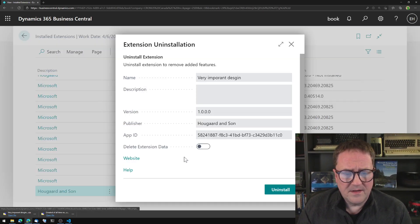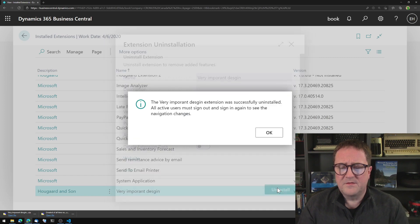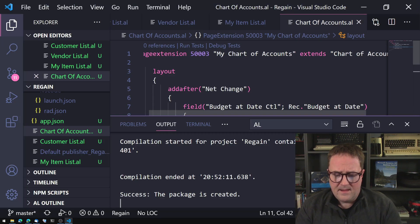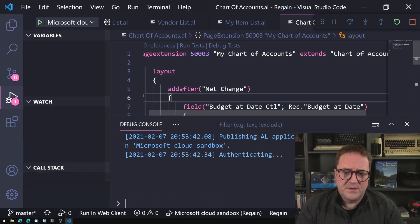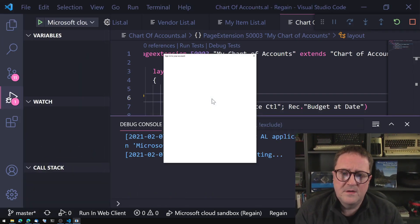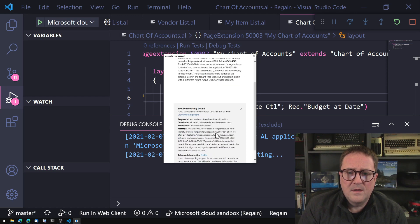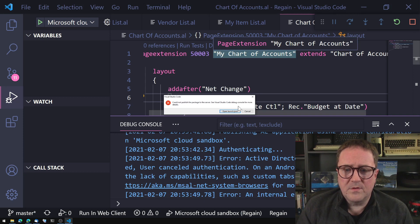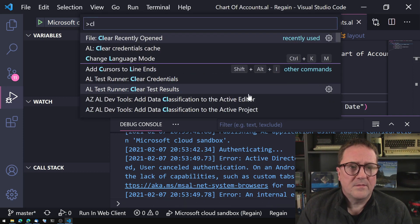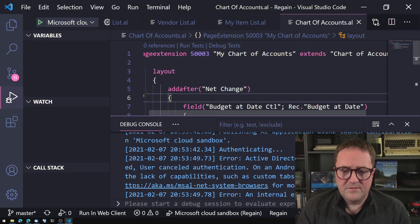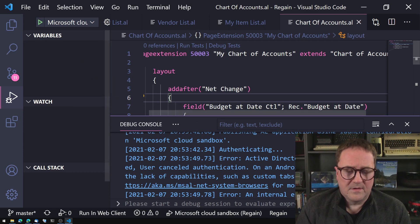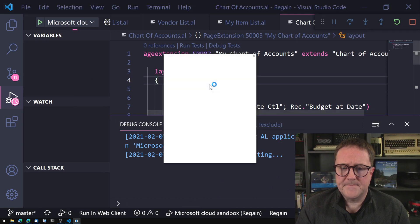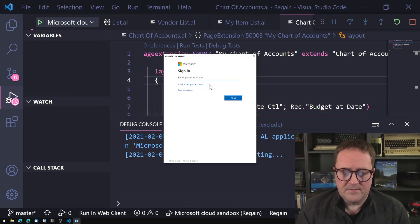I uninstall the last old extension and then press Alt+F5 to deploy the new consolidated one. Of course we're not allowed to deploy because of a credentials issue, so let me clear the credentials and try again to see if that works better.